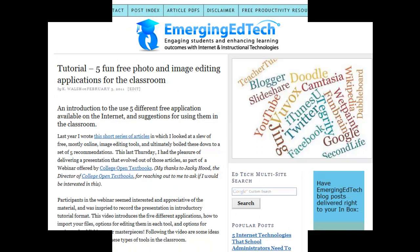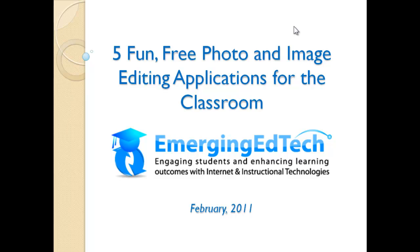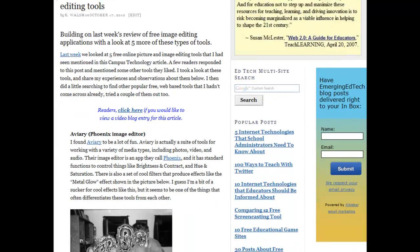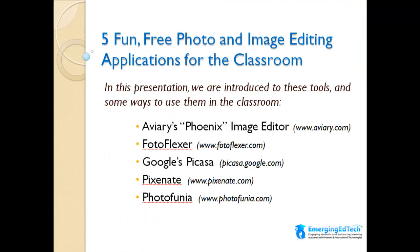Hi. This week at Emerging EdTech, we have a tutorial that takes us through the basic ins and outs and some of the capabilities of five different free image and photo editing applications — four of them are online applications and one is a downloadable local app. As I explained in this week's blog post, this tutorial originated with a webinar I was part of earlier this week, and the material had its origins in a series of posts I did last October looking at image and picture editing tools, which culminated in recommending five particular applications. Those are the applications we're going to take a closer look at today.